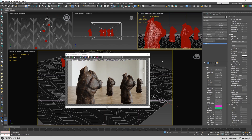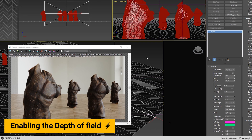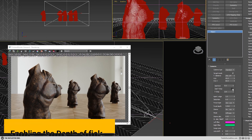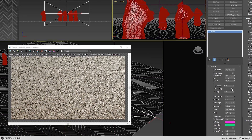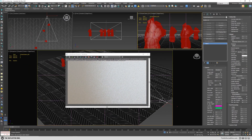How we can enable depth of field: by enabling the use f-stop, we will enable the depth of field. Right now we see nothing because we are out of focus.